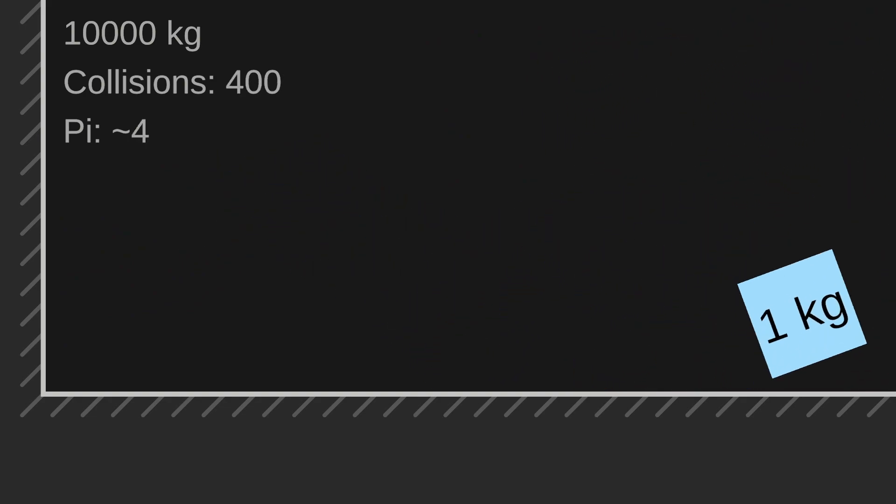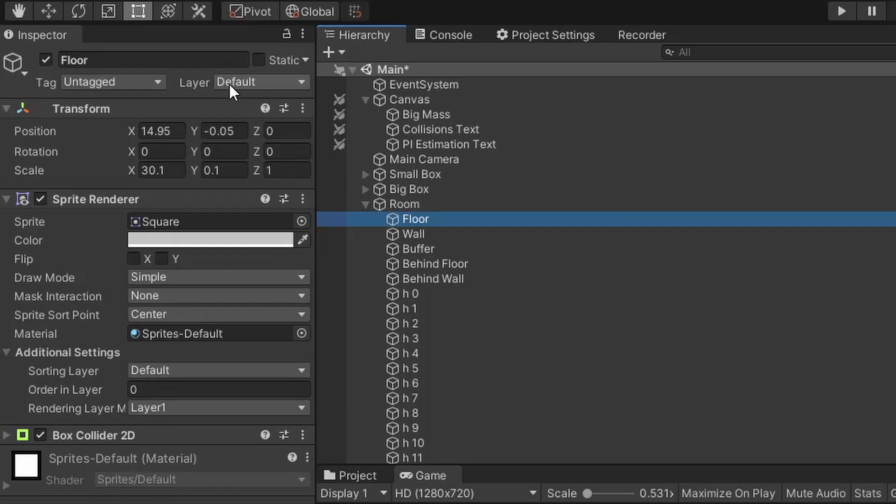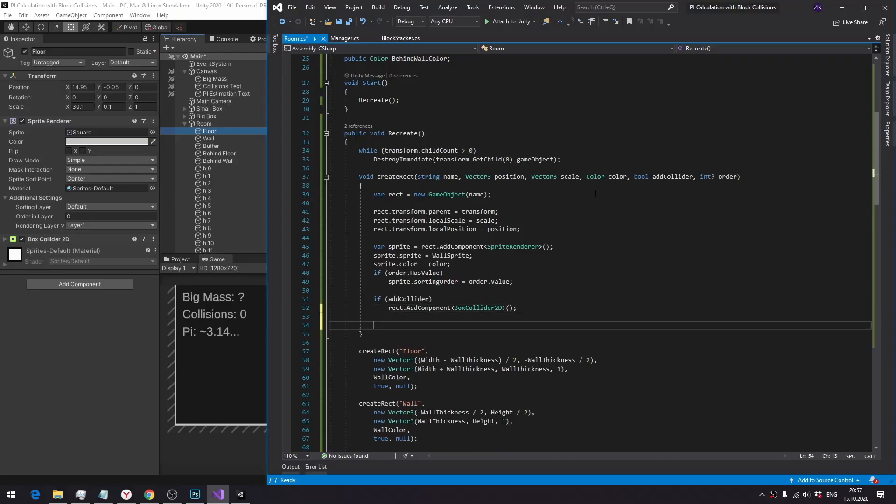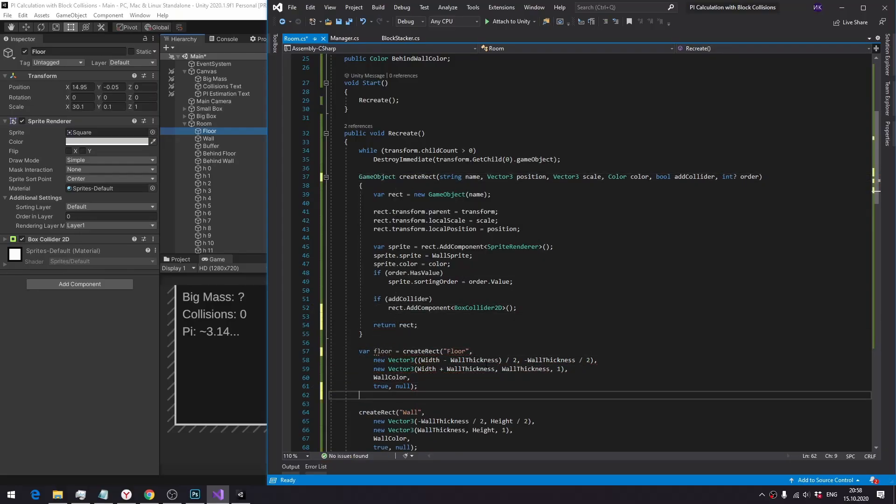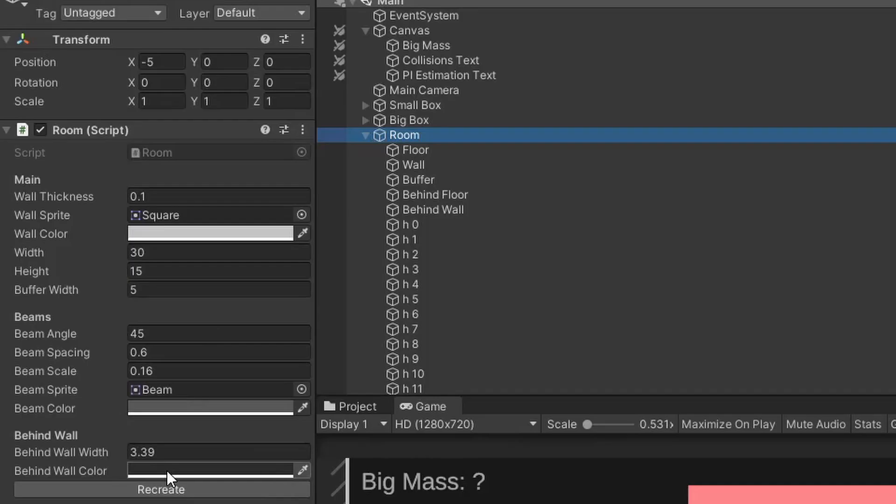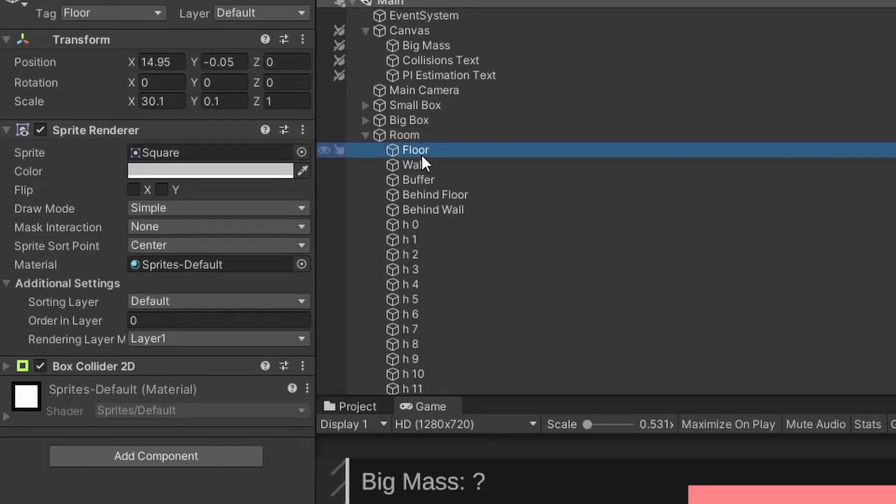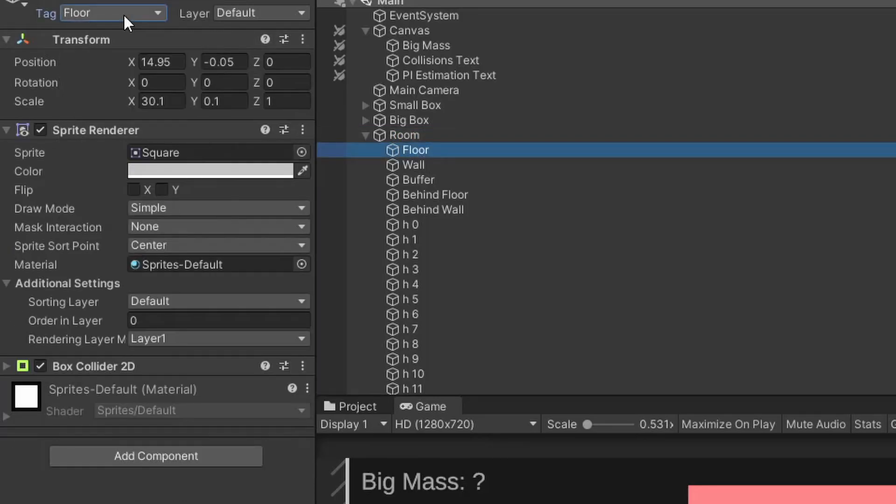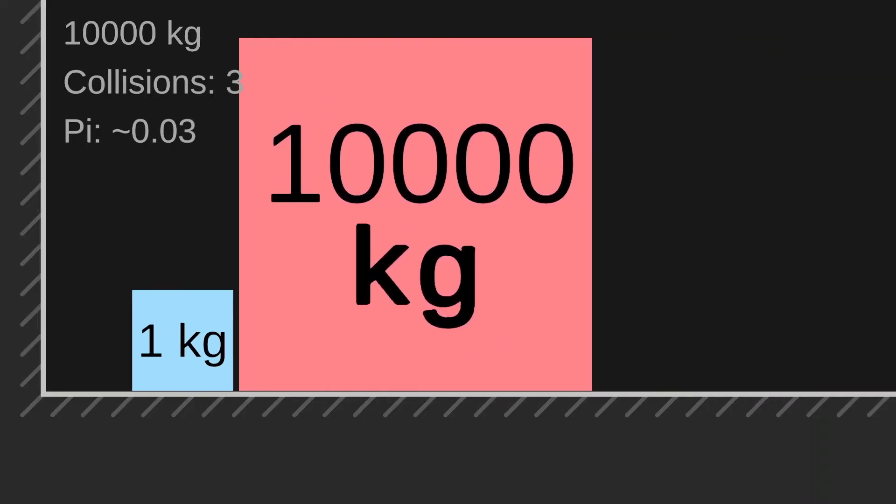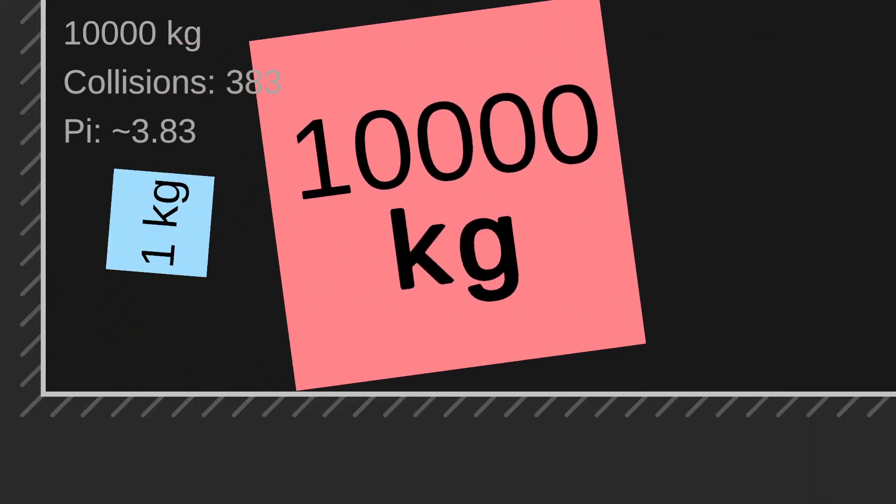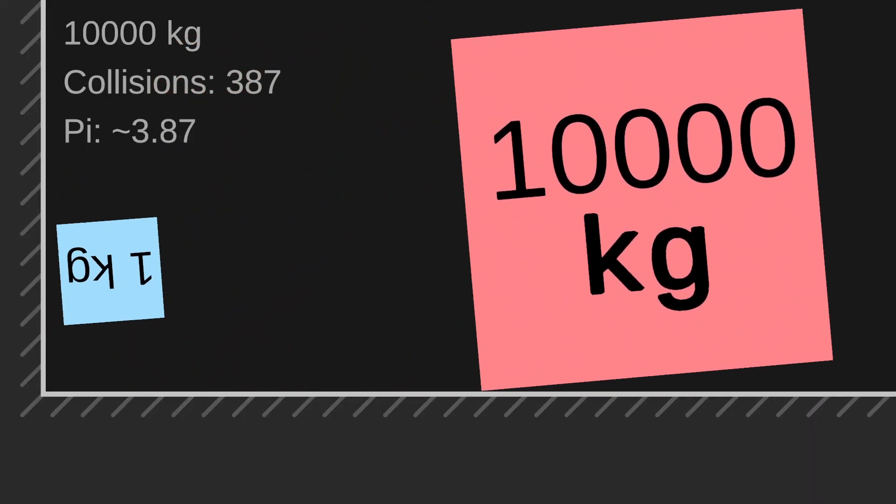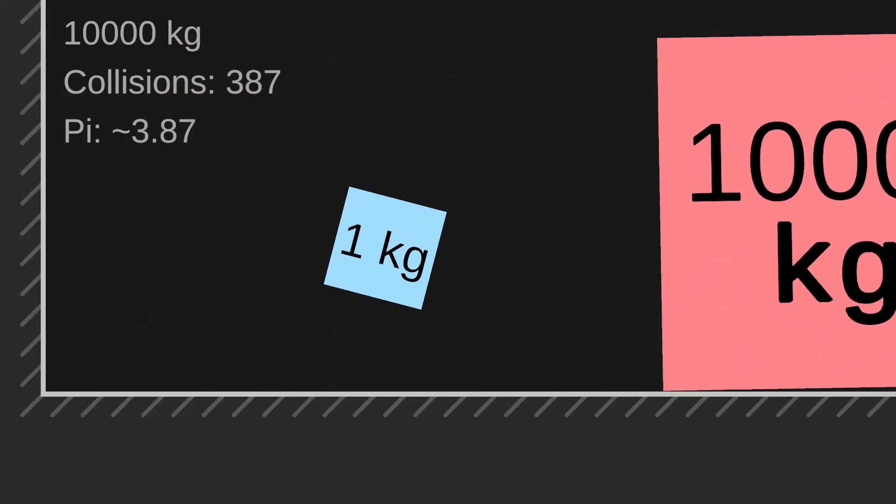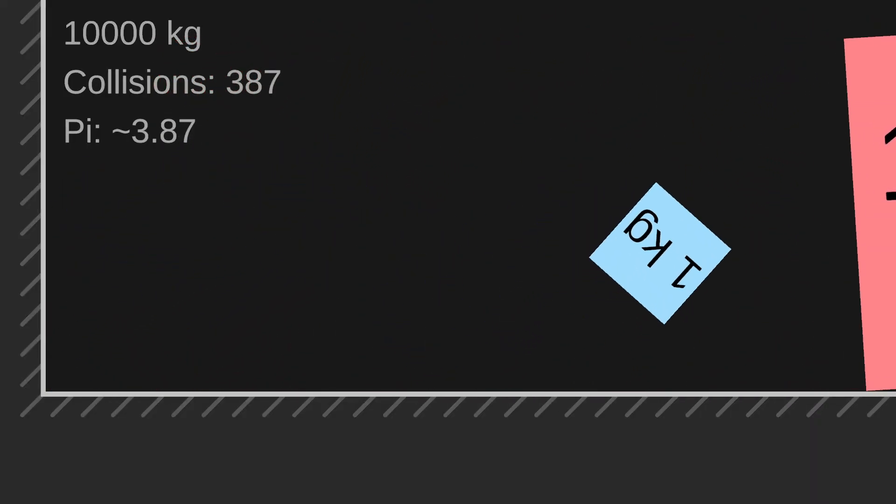Wait, why does it count the collisions with the floor? That is because in the last part I generated the room in the code and I forgot to set the floor tag as floor, so let's fix that and set floor tag as floor. Collisions are not counted anymore, so we know that setting floor tag as floor worked.